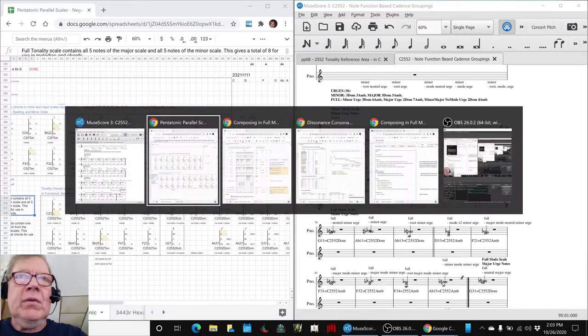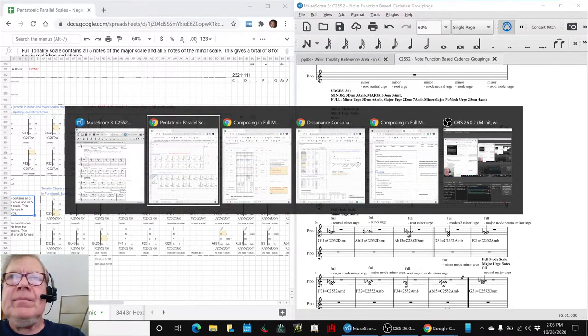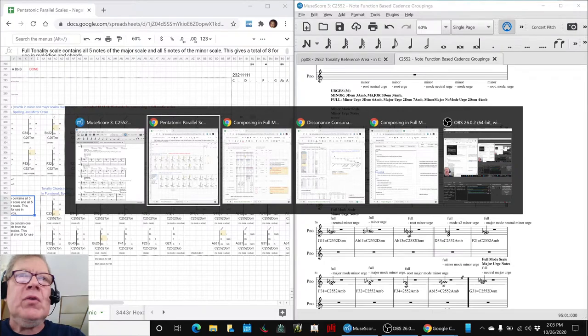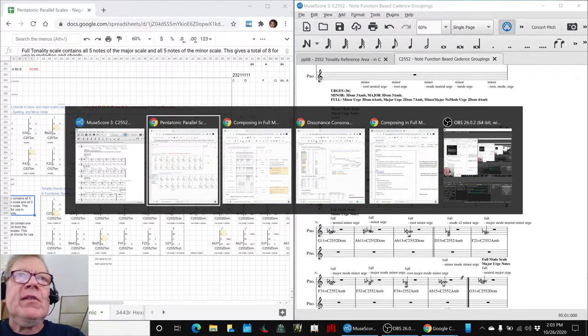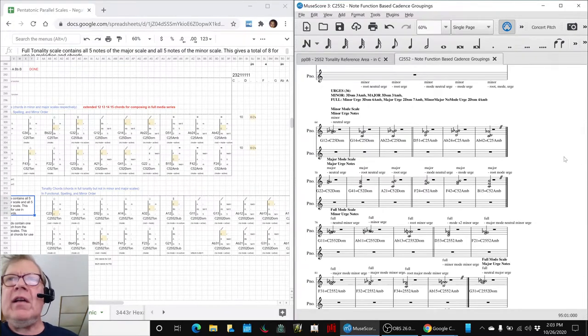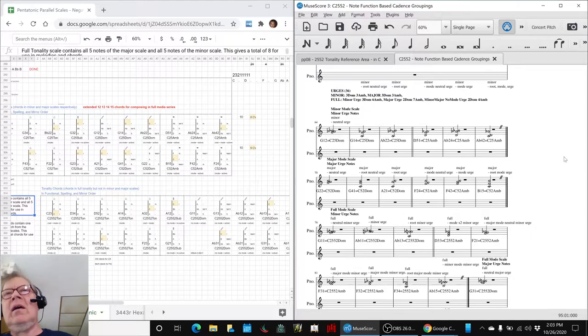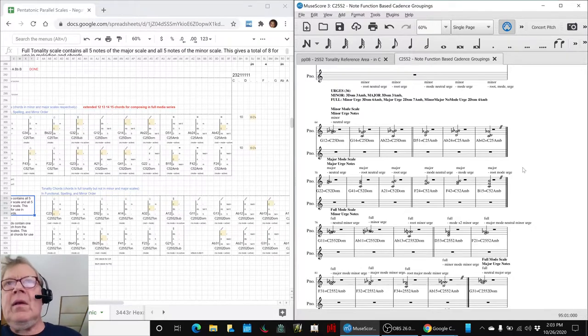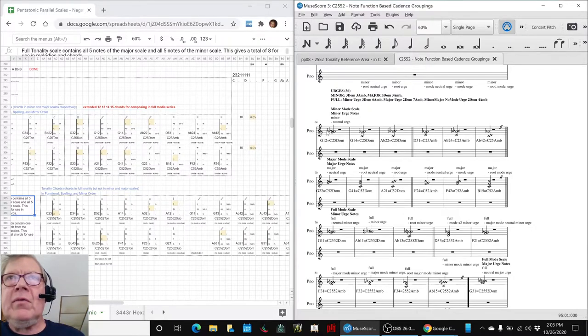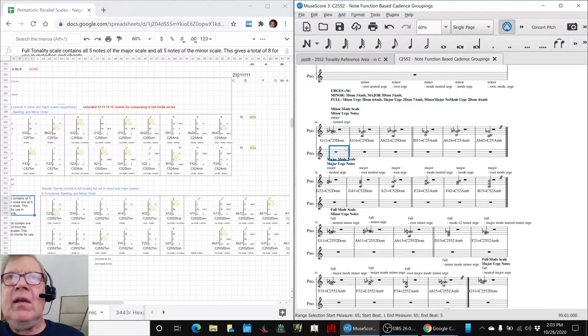So where we're going with that is to compose in C2552 by listening to those chords. And so we've exported it and made a listening copy out of it. What we're going to do is just play one of these sequences for you. We'll play the one that has all the urges in it with little one-second pauses.